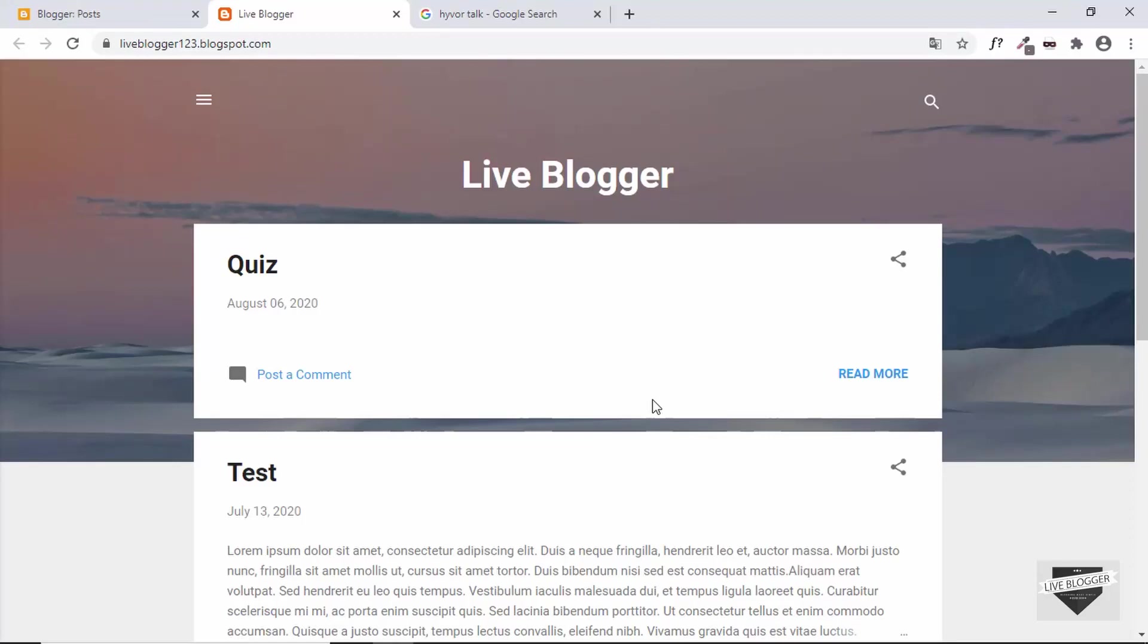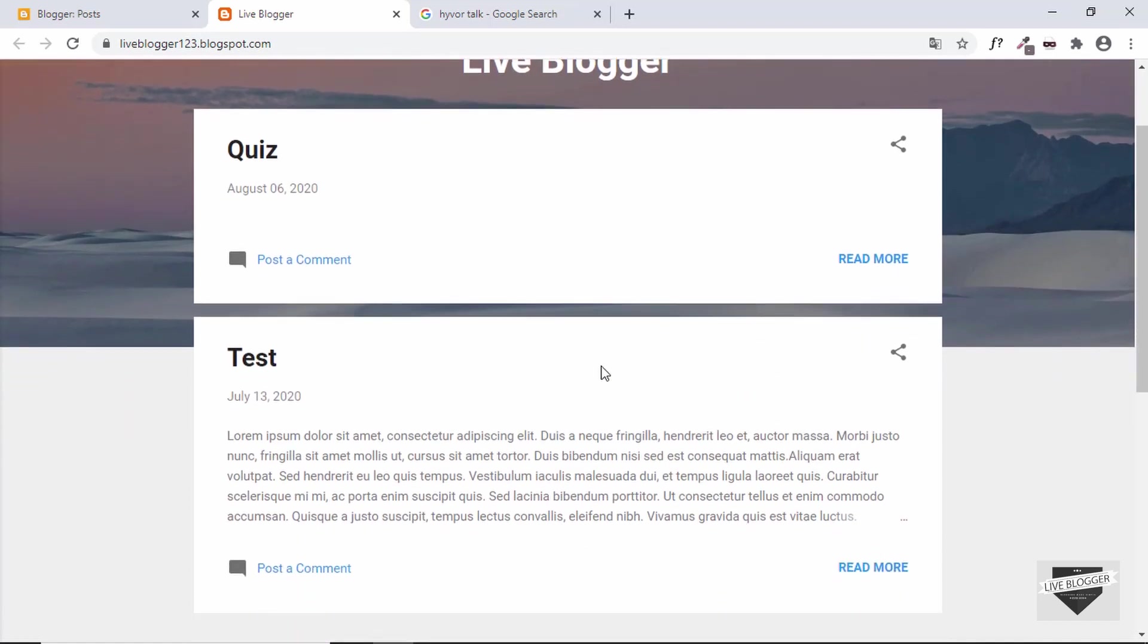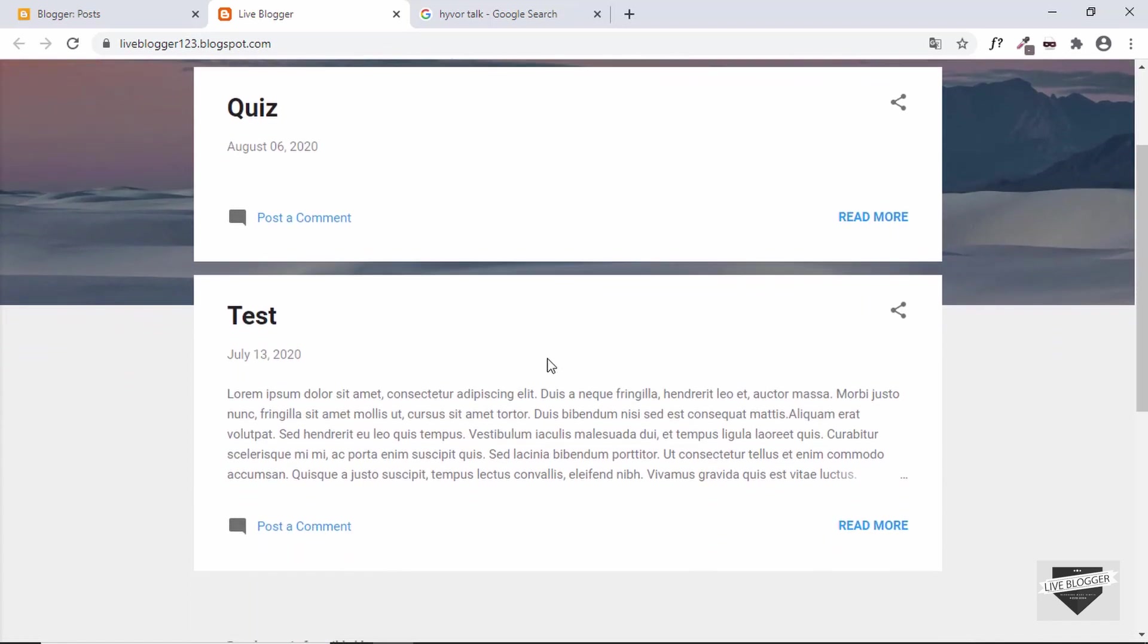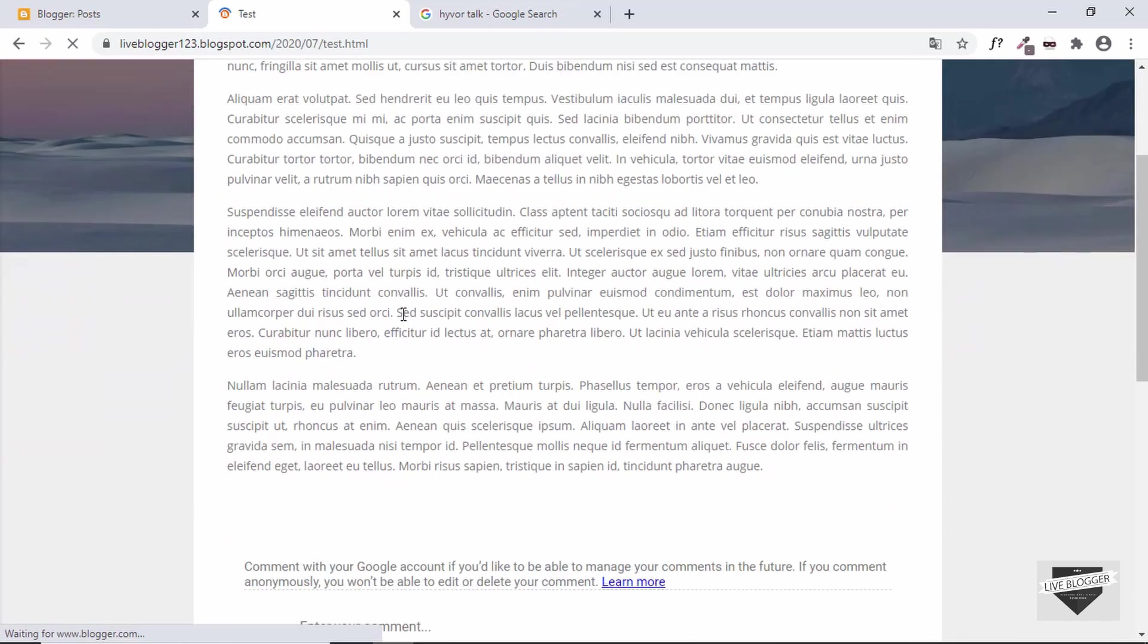Hi everybody, welcome to Live Blogger. In this video I'll show you how to add a different commenting system for your Blogger website. So right now this is my Blogger website and let's go to a post and here we can see we have the comments section.